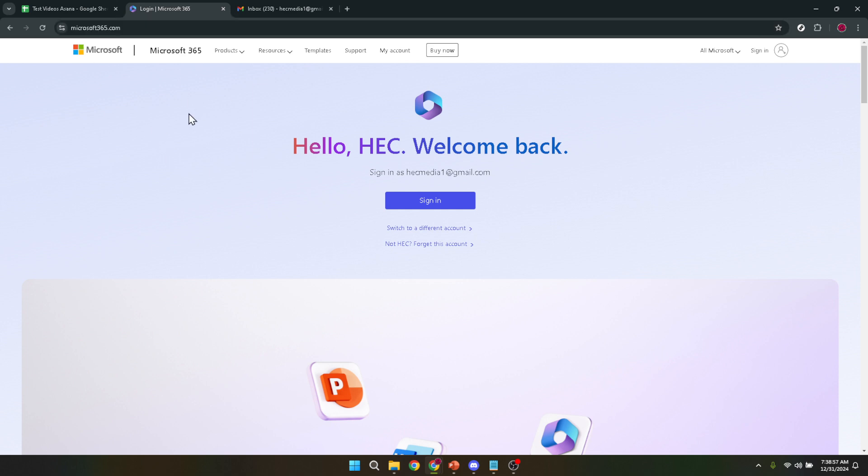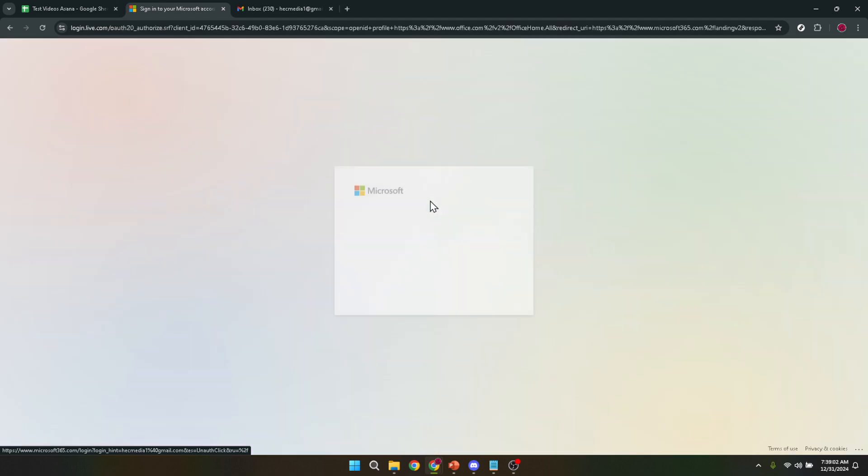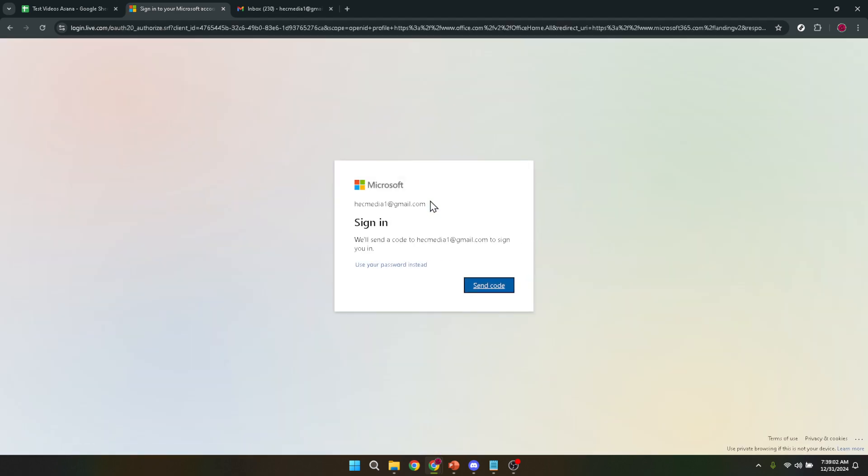Speaking of logging in, that's our next step. If you're not already signed in, you'll need to use your Microsoft account details to do so. This is your key to unlocking the vast array of Microsoft services, including PowerPoint. Simply enter your email, phone, or Skype details, followed by your password, and you're in.